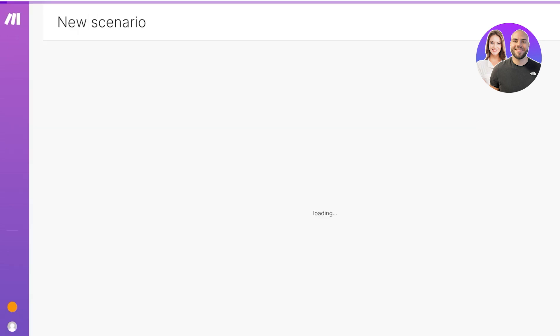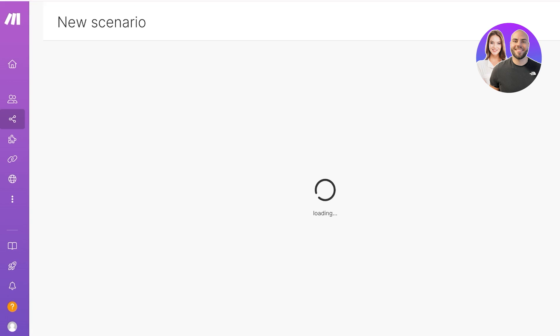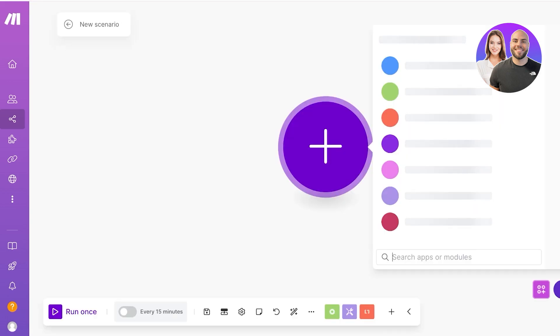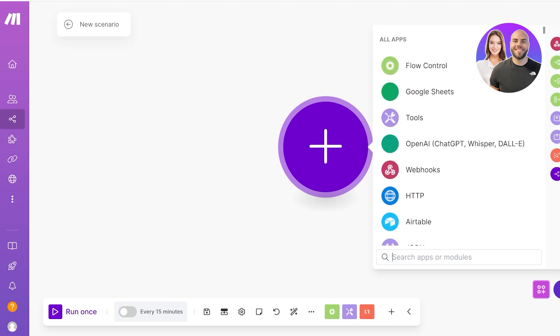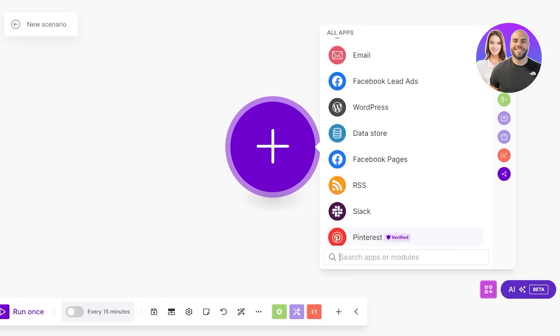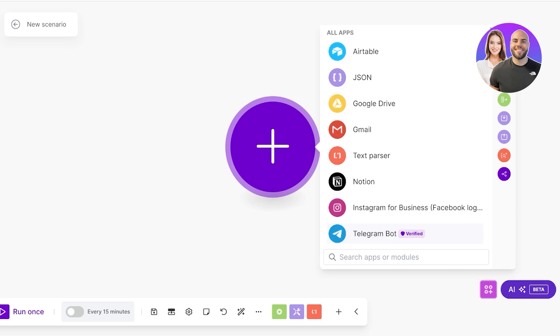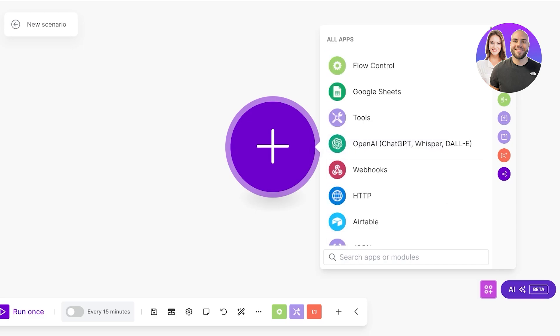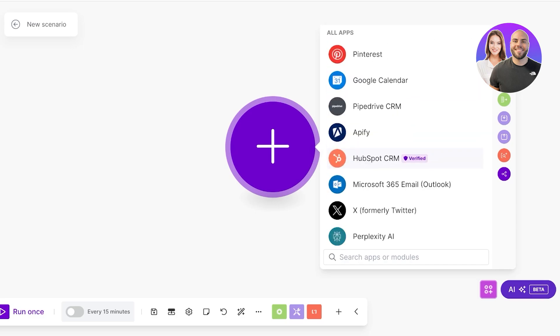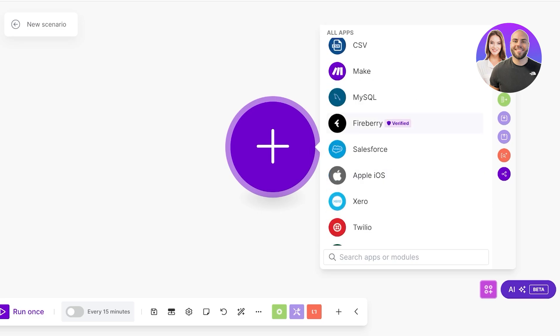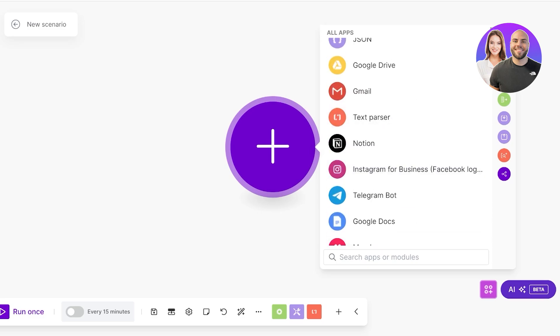We're going to open up our scenario builder and once we do that we're going to build a simple scenario. Even if you want to build something as simple as a content calendar, you can do that as well. It's very visual so it's really easy for you to use. You can search for apps or modules.